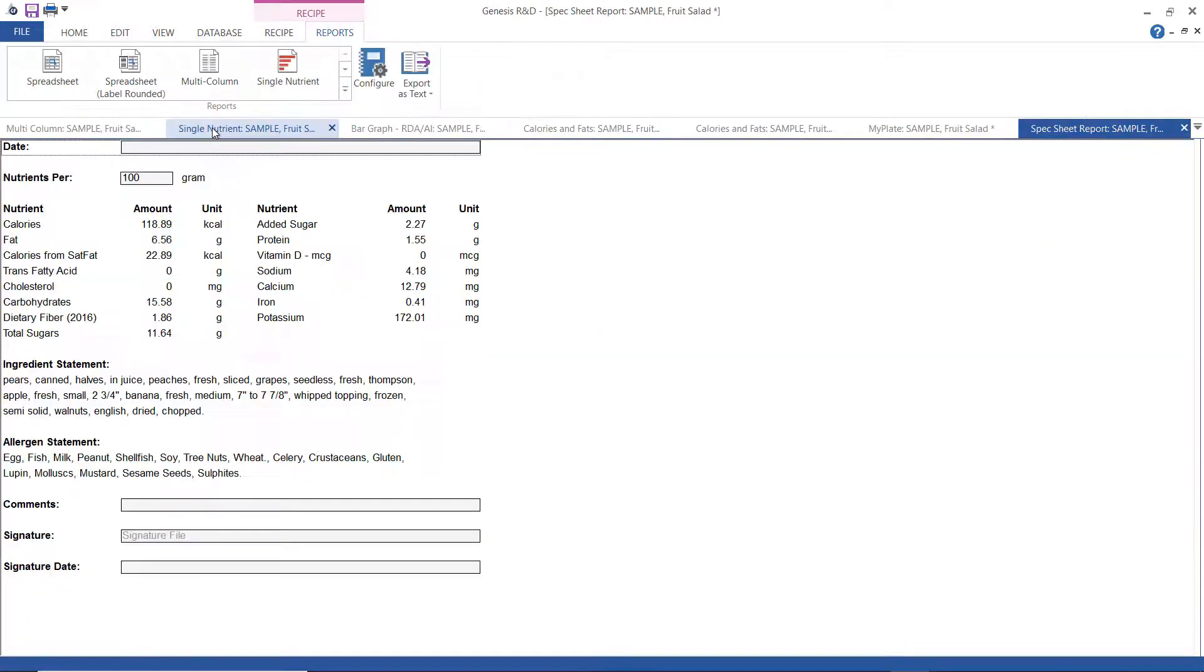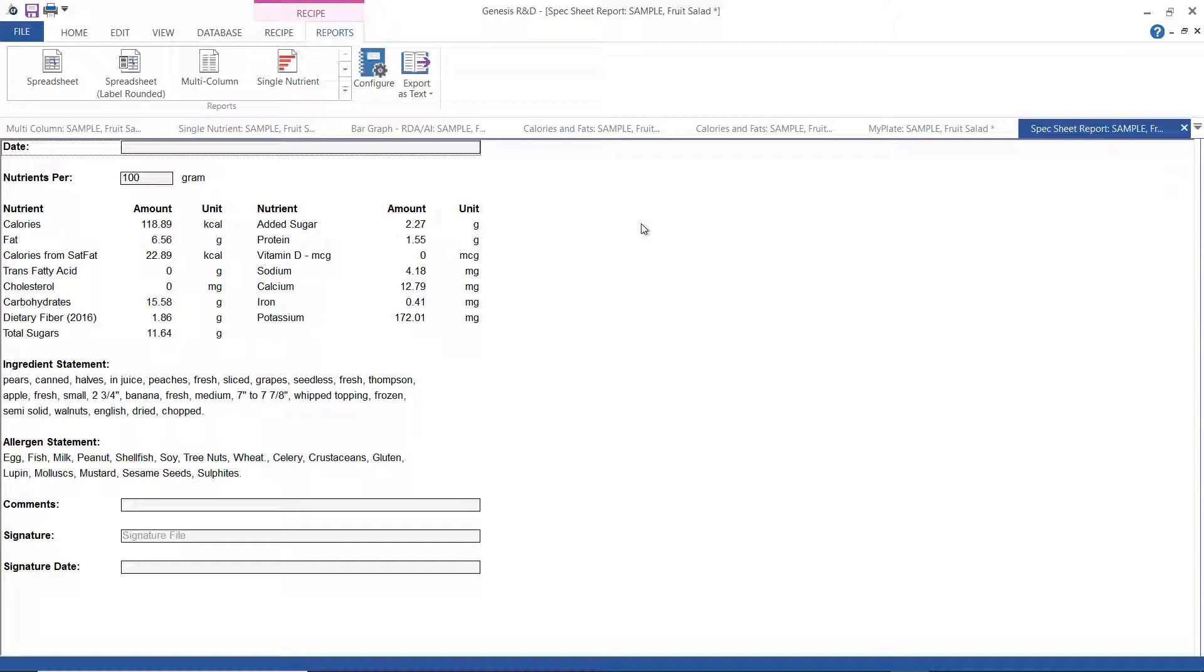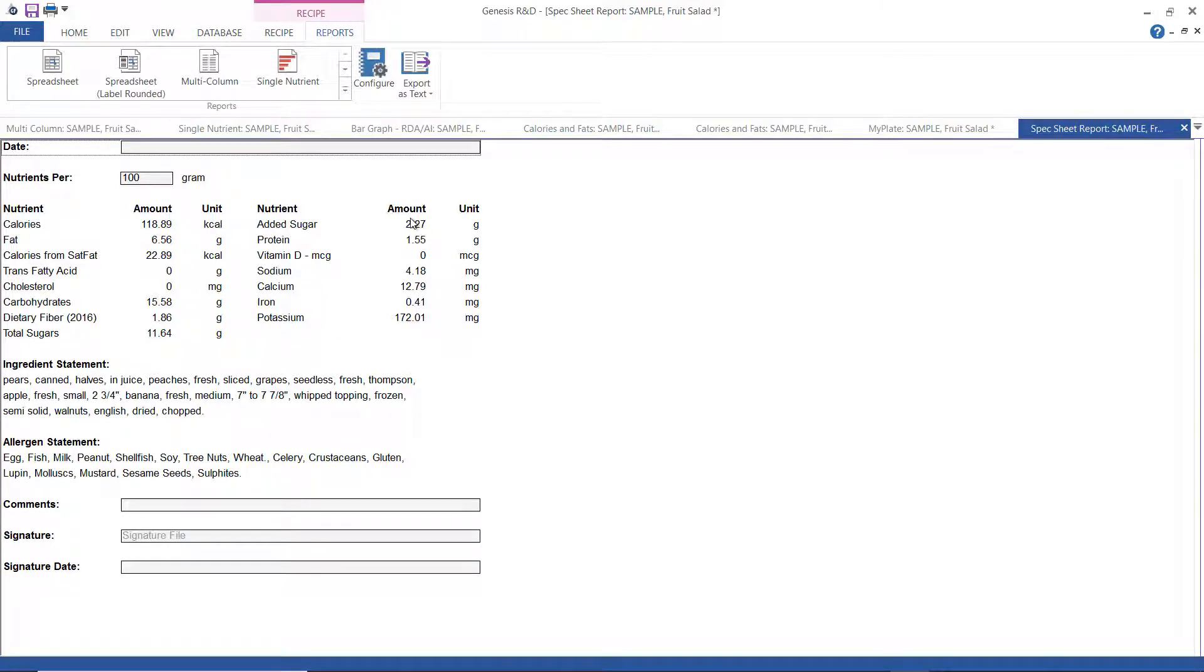Okay, then this is the spec sheet report. It is generated for use as a basic supplier spec sheet, as if this recipe were an ingredient. The nutrient data is automatically populated from the total nutrient data for your recipe, which is calculated from the ingredients.